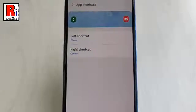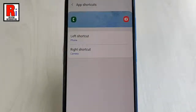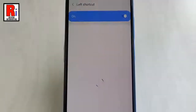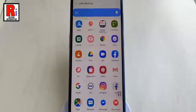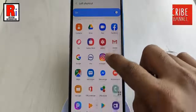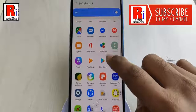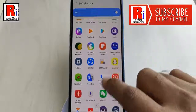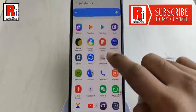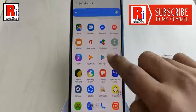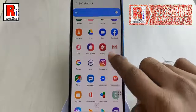Now tap on the left or right shortcut setting depending on which one you wish to change. Look through the list of all apps you have currently installed and select the one you want to see on your lock screen.